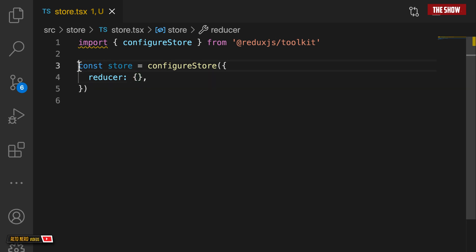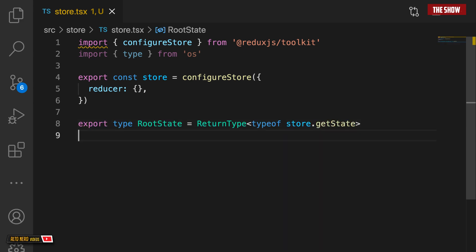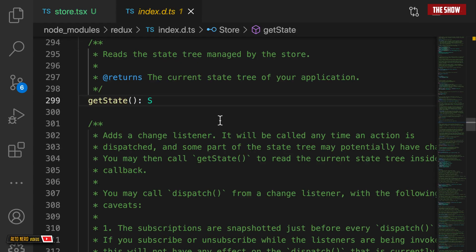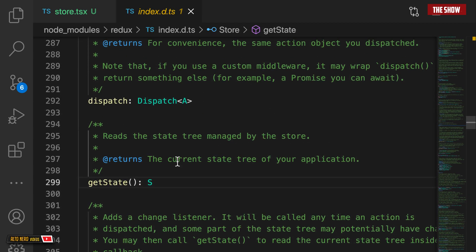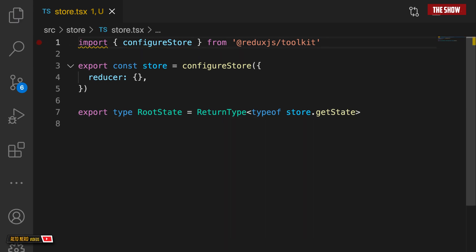The next thing I'm going to do is export the root state. So I'll say export type RootState, and this is the return type — the type of store.getState — which gives me the current state tree of the application. Now all I need to do is create the actual reducer.